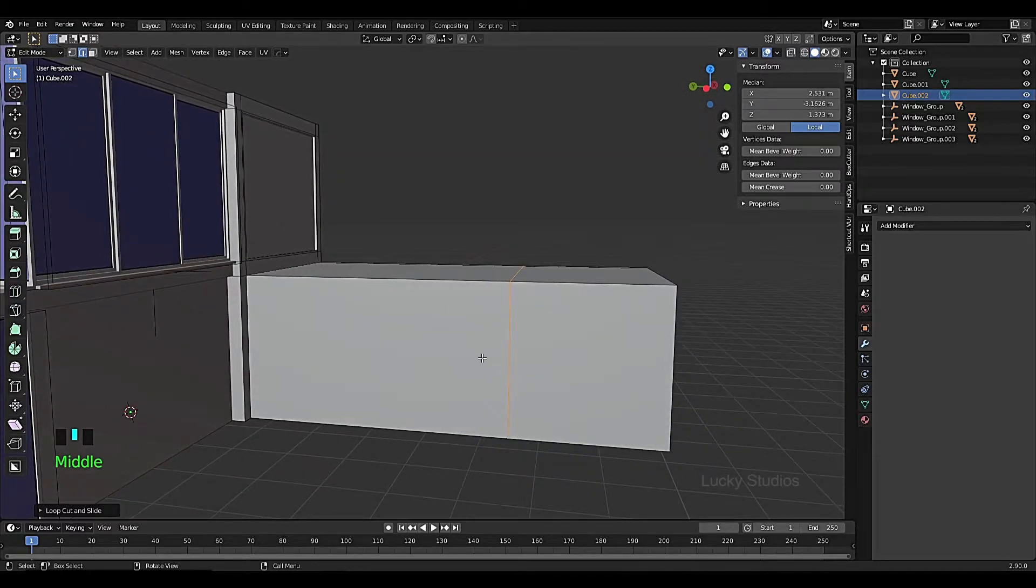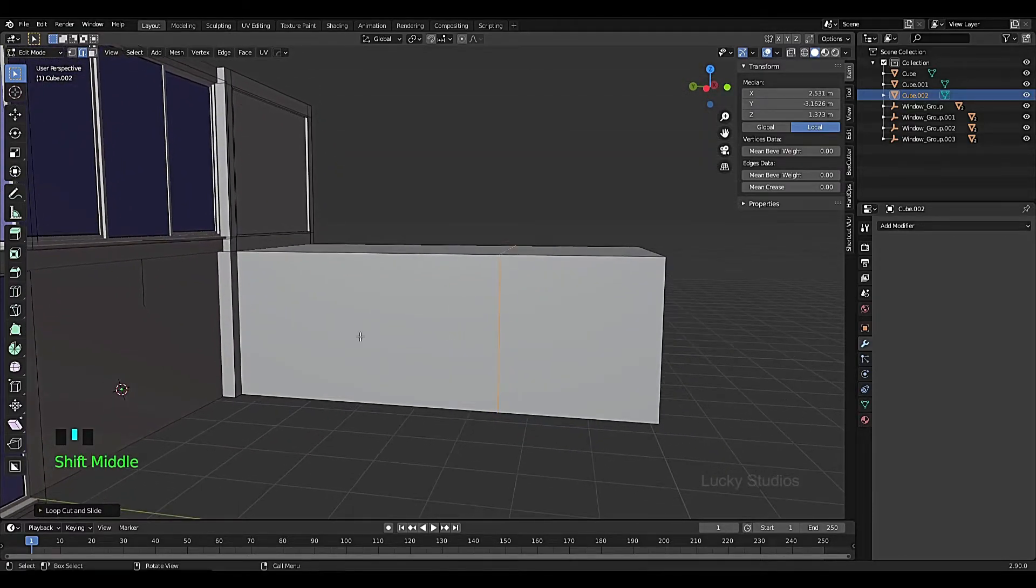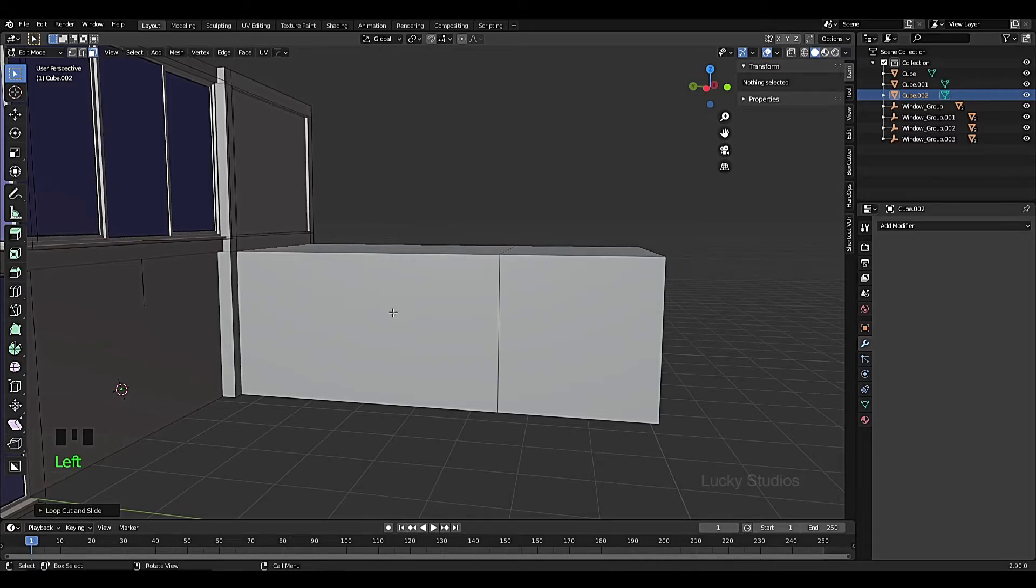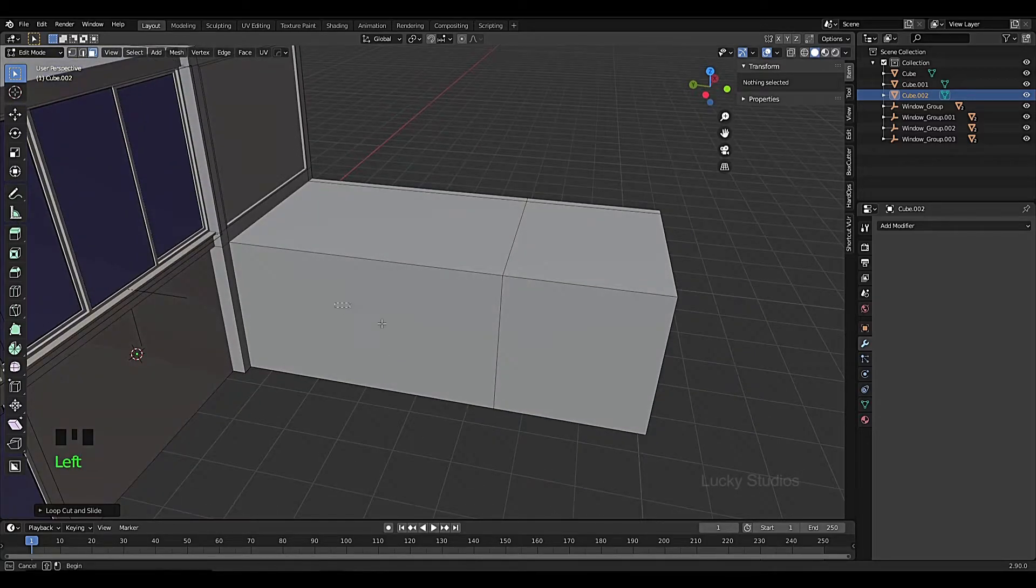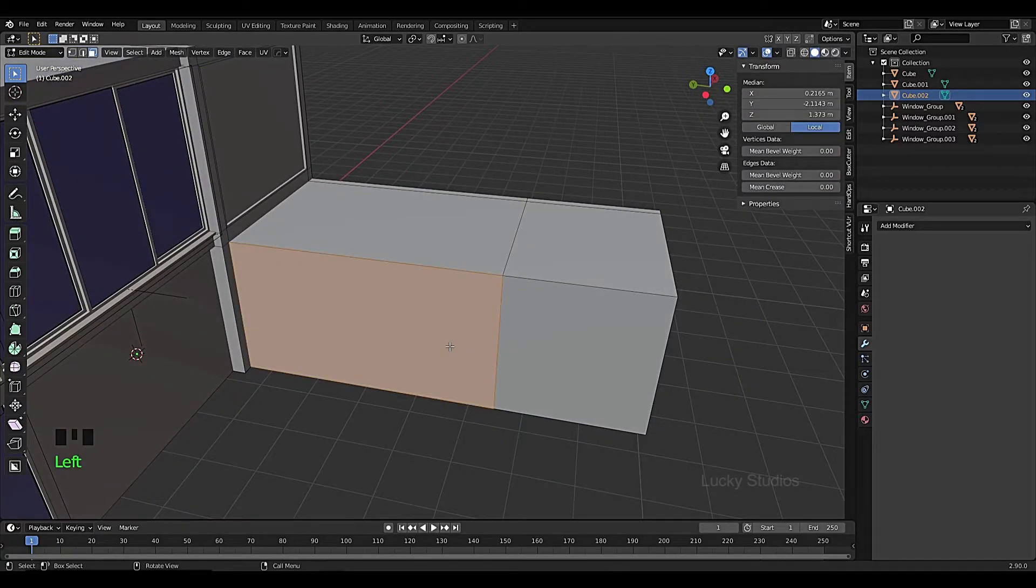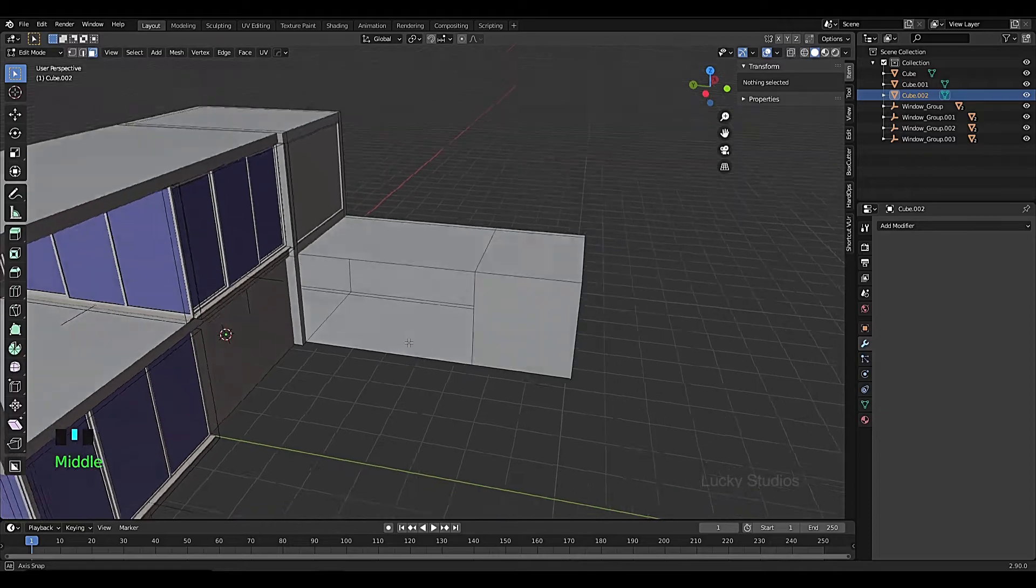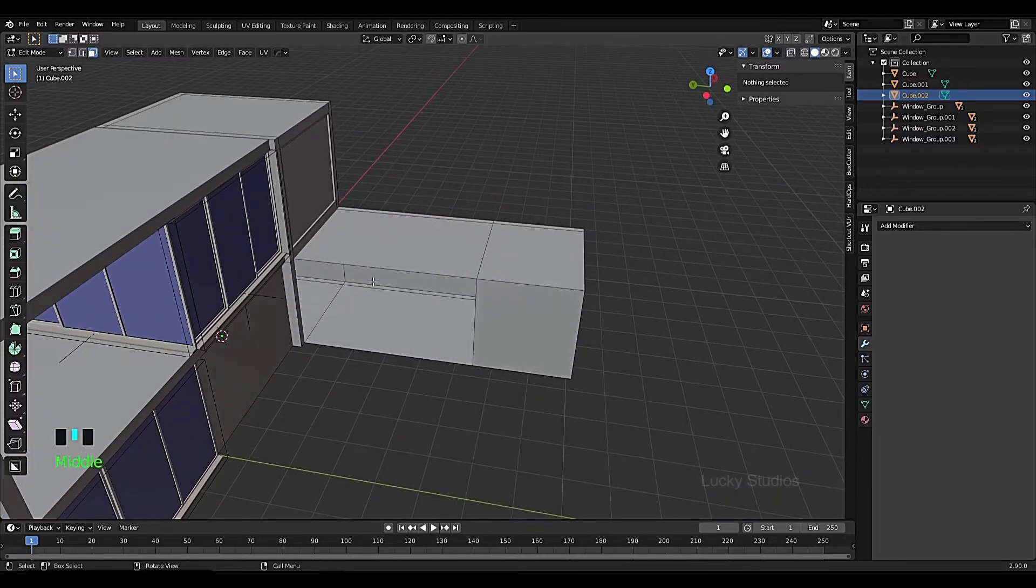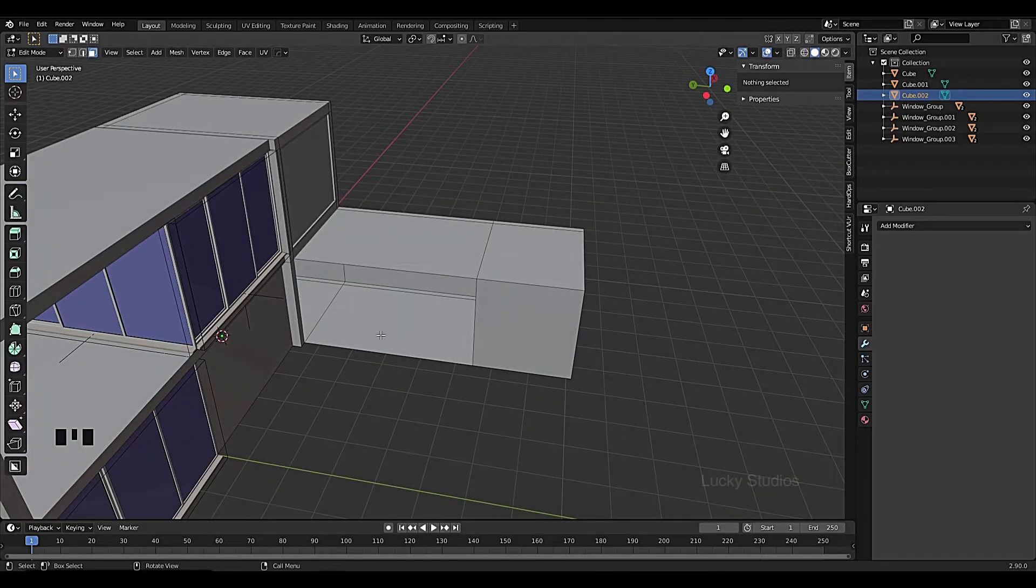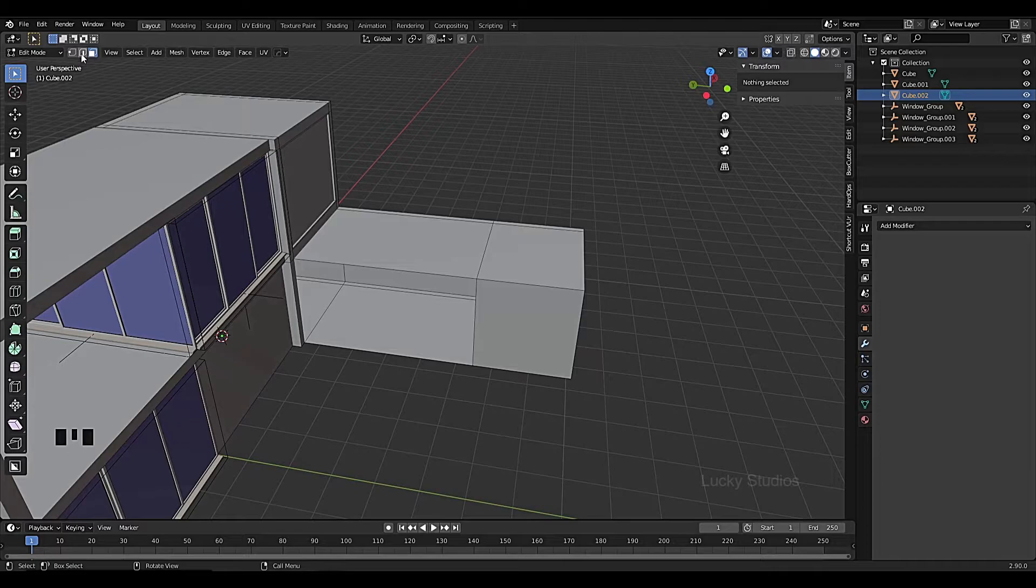Then we use face select and extrude the face. Press X and then select face. Then we create a window panel, so let's select.